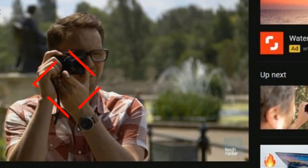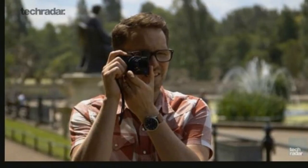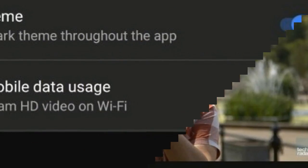YouTube Dark Mode begins rolling out to Android users, offering more comfortable nighttime viewing.